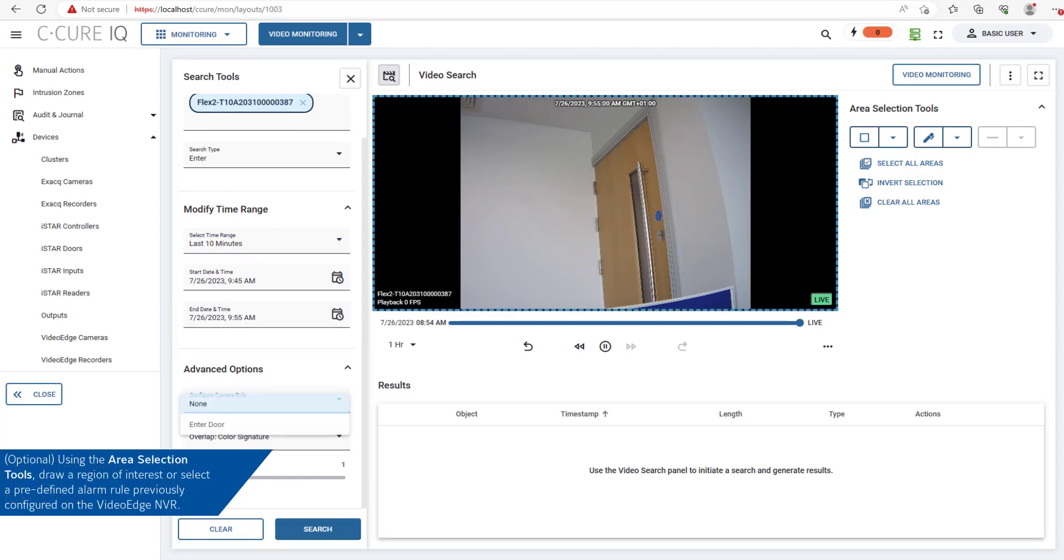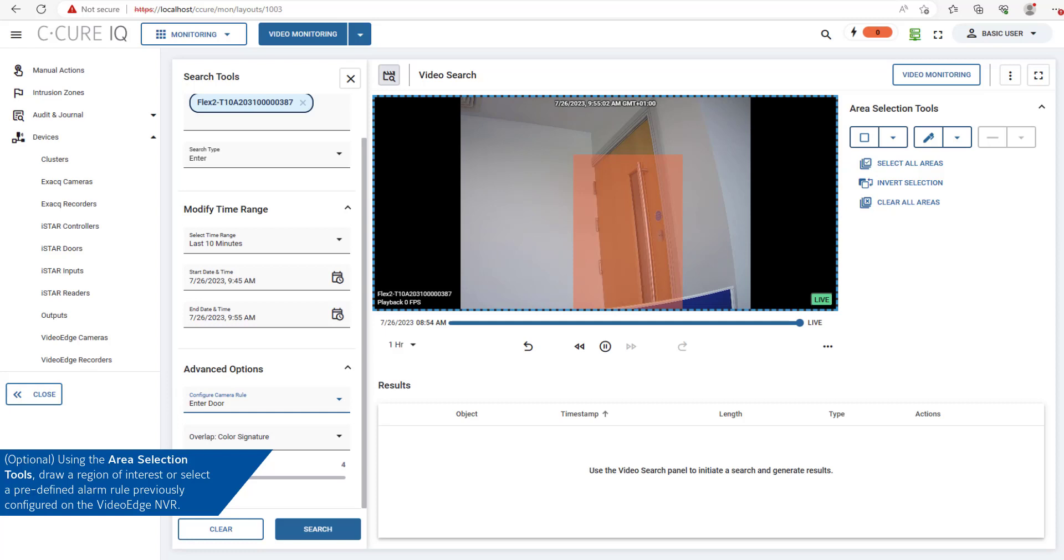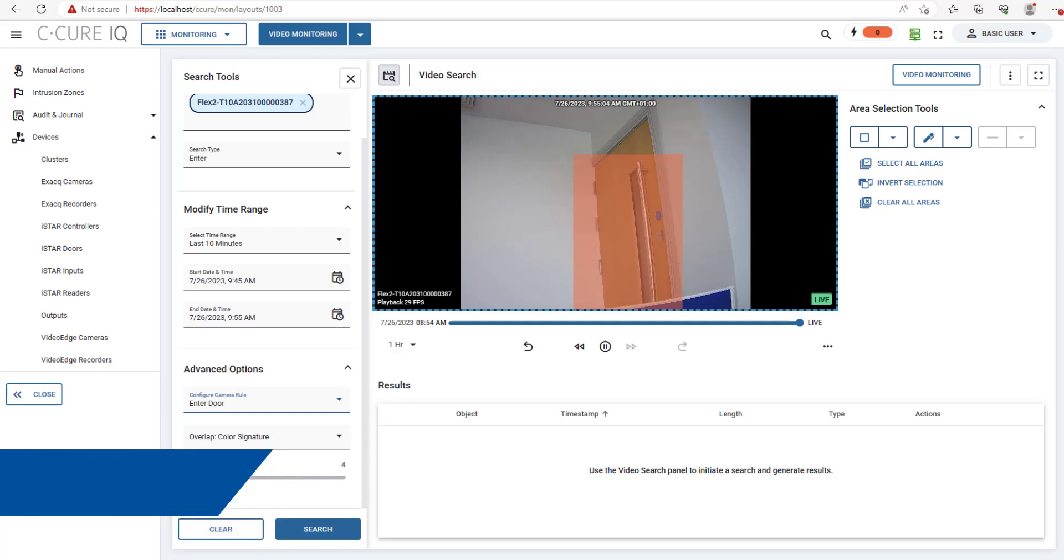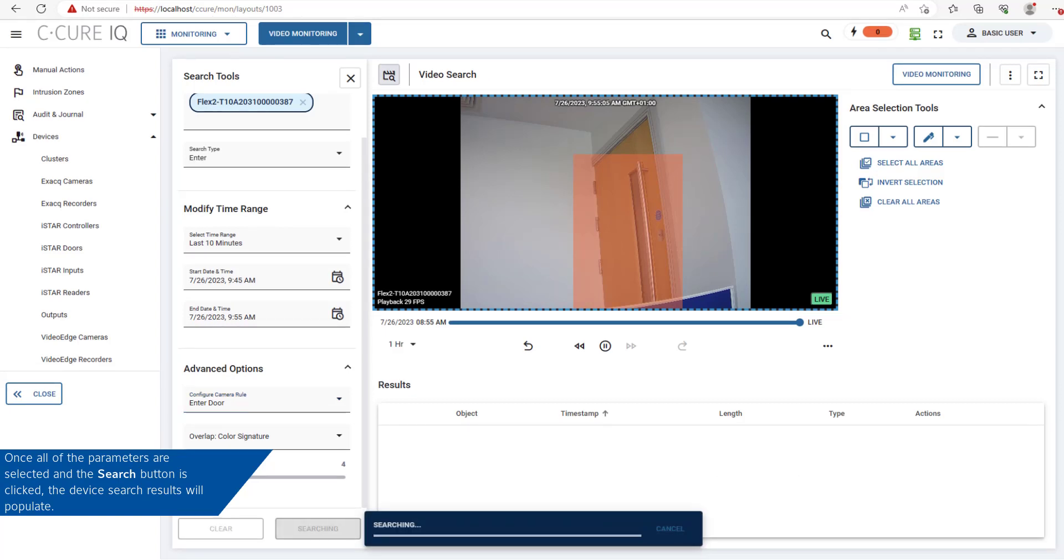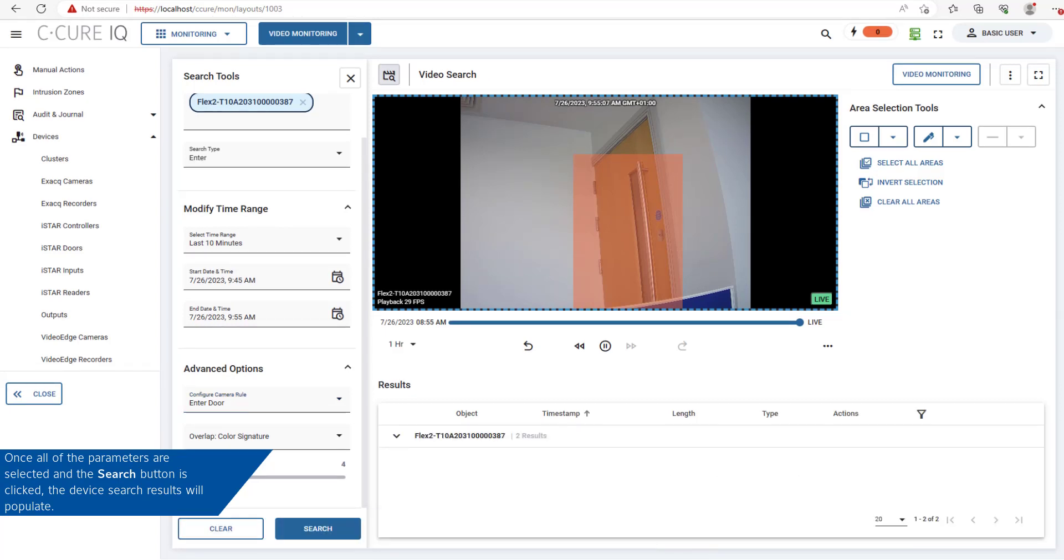You can also use the area selection tools to draw a region of interest, or select a predefined alarm rule previously configured on the Video Edge NVR. Once all parameters are selected, click the Search button.